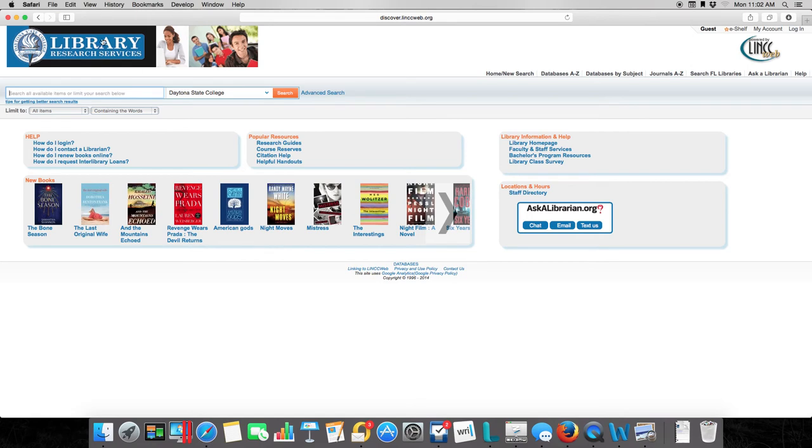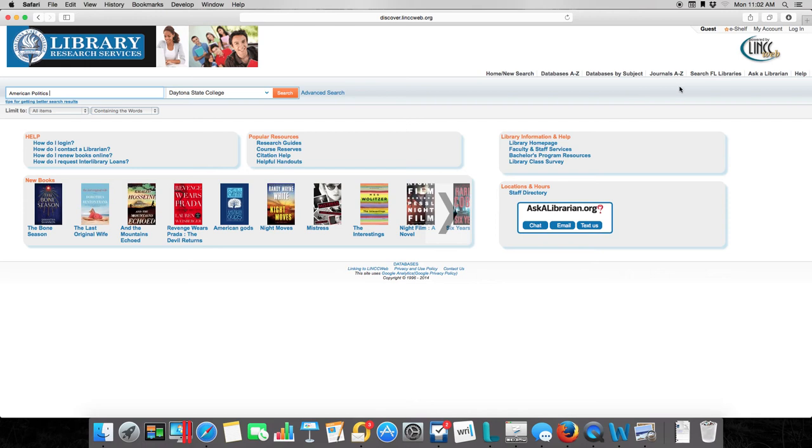Now normally you're probably used to maybe coming here and typing in information like politics, but this is not actually what we want to do. Instead, I have already given you some journals to take a look at.